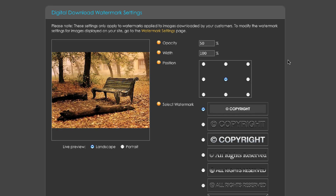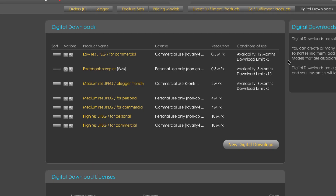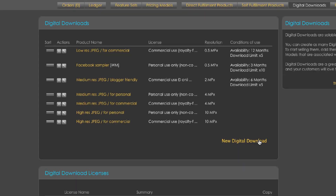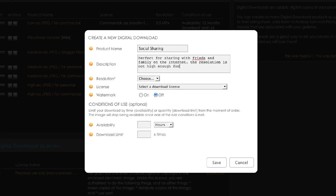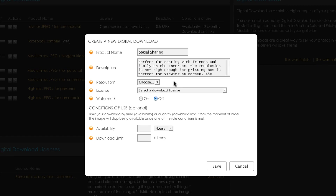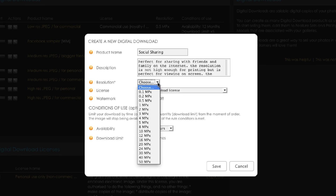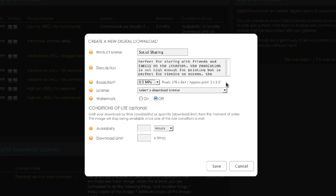Next let's create a new digital download product and make it available through our website. Click the new digital download button and let's name it 'social sharing'. I'll add a short description which will also act as my sales pitch. Next I will select the resolution of the image in megapixels — for this product I'm going to choose half a megapixel. You'll see to the right of the menu a rough approximation of what the pixel size might be and what size this file would print at if it was printed.